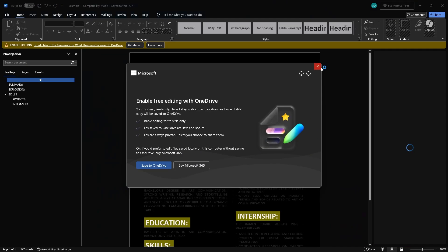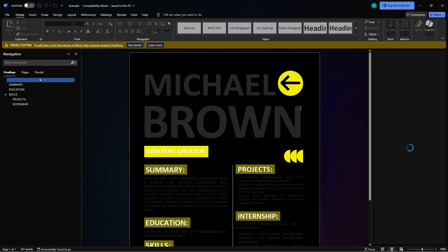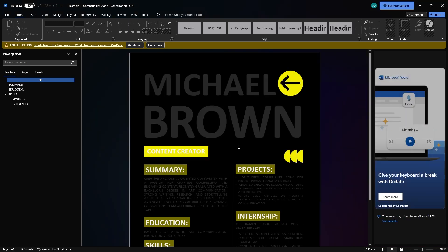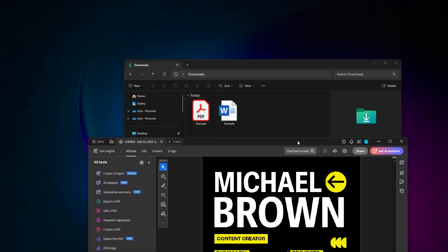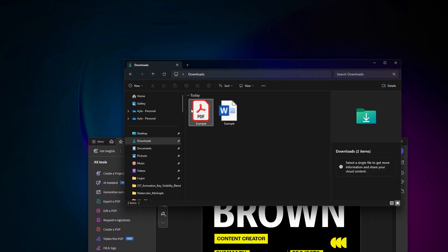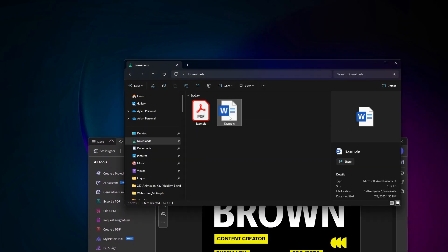And right off the bat, it will open up the Word document for me. If yours does not open up, you can just go to where you saved it and double click.